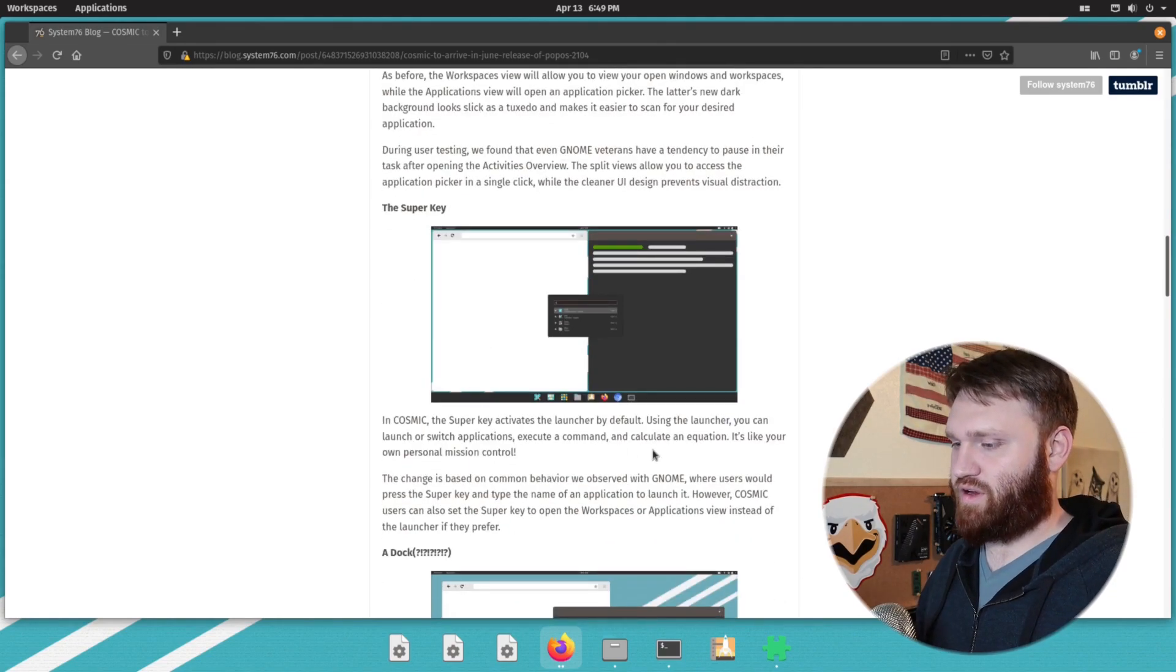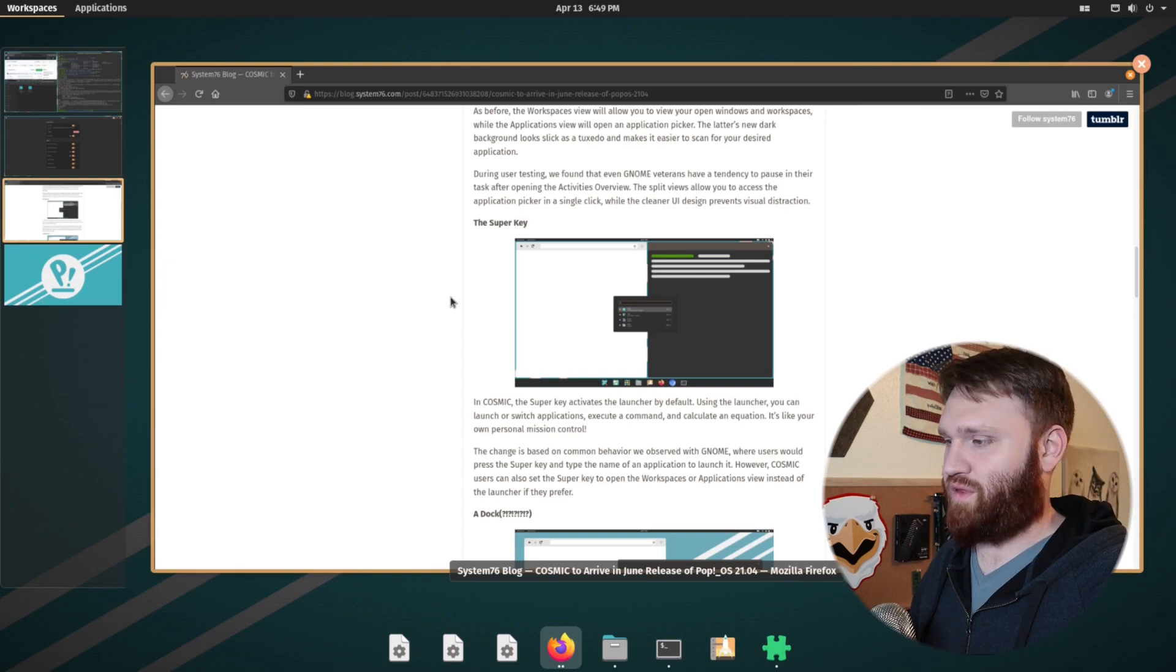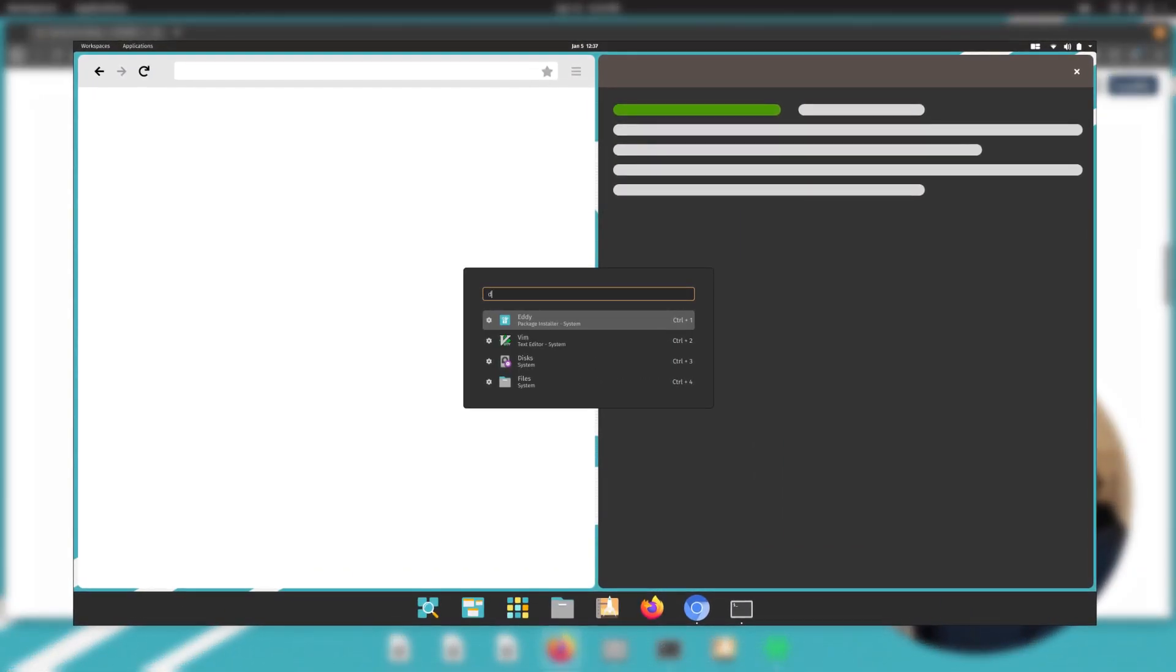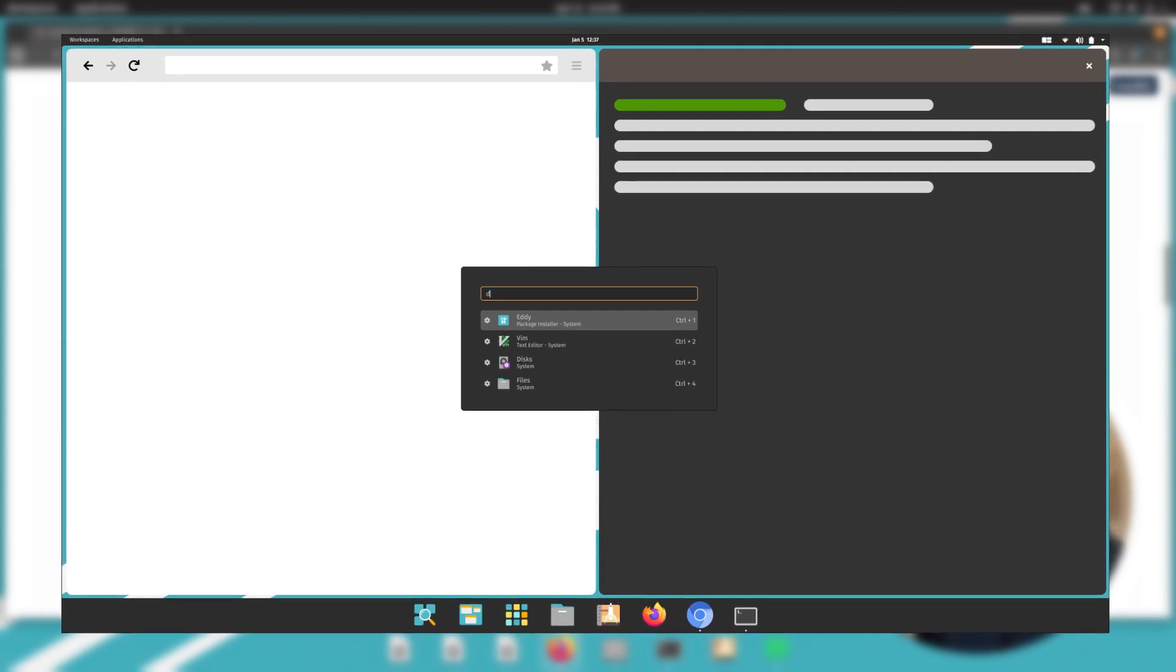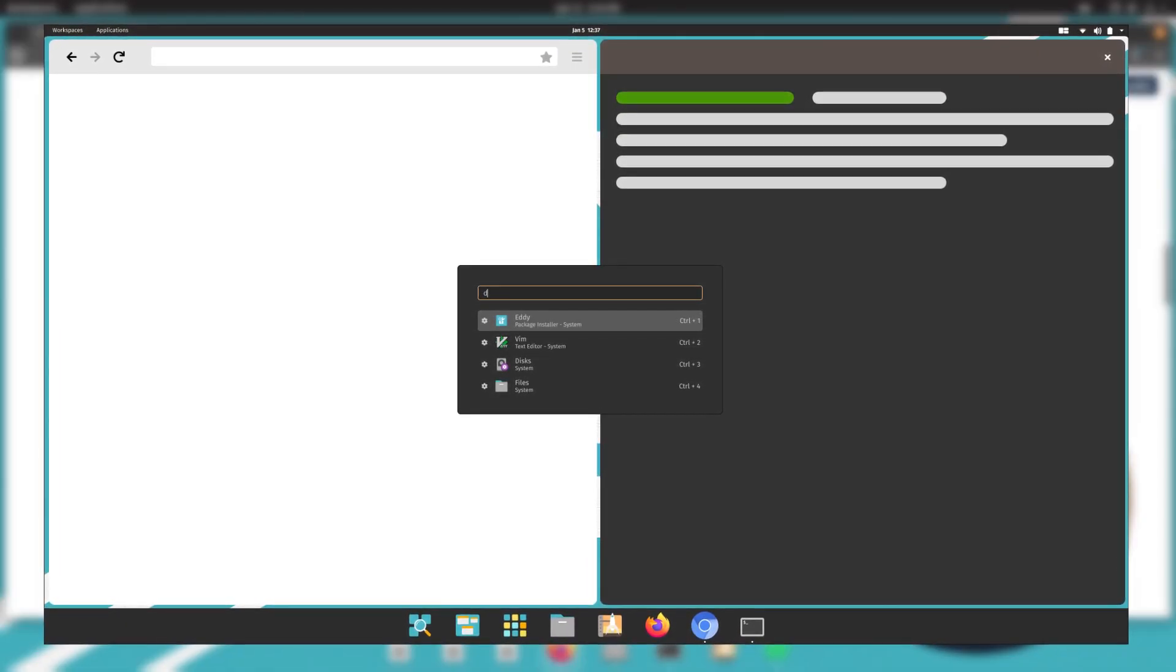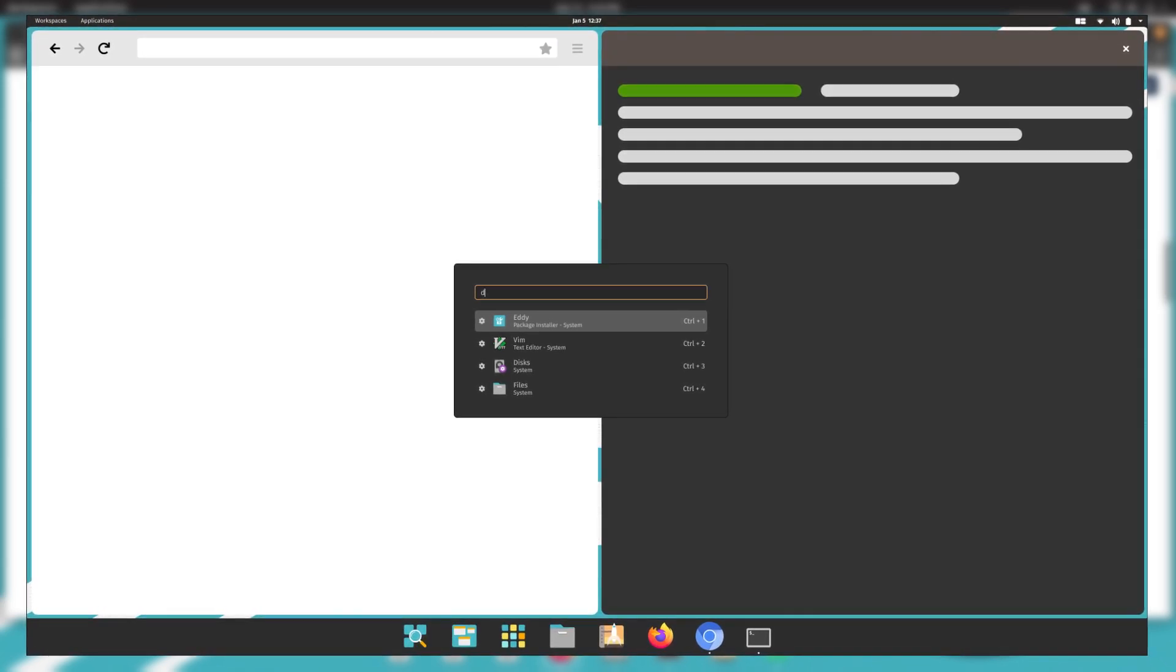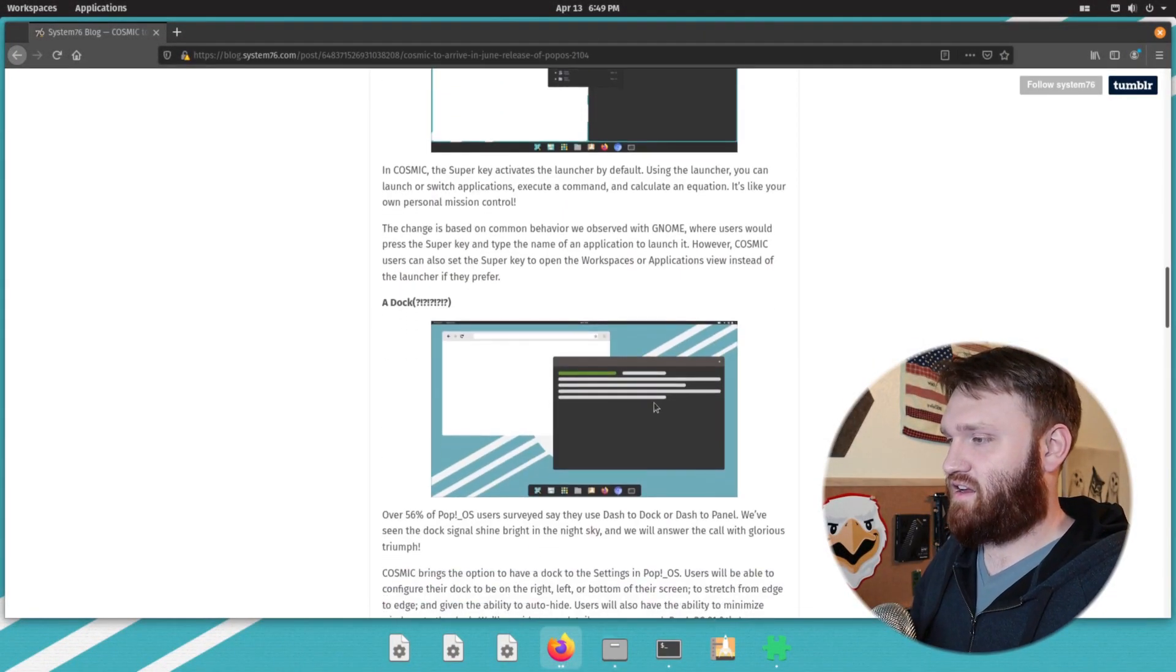They're changing around the super key in this current version. It just does the traditional GNOME thing that you'd expect, but they are coming out with their own application launcher when you hit the super key. So instead of getting this traditional GNOME look, it looks a little bit kind of like you launcher, which would be very impressive if they went ahead and added something like that.